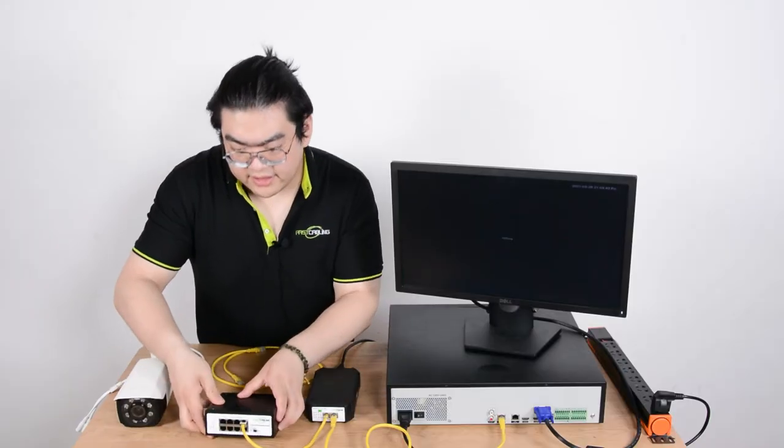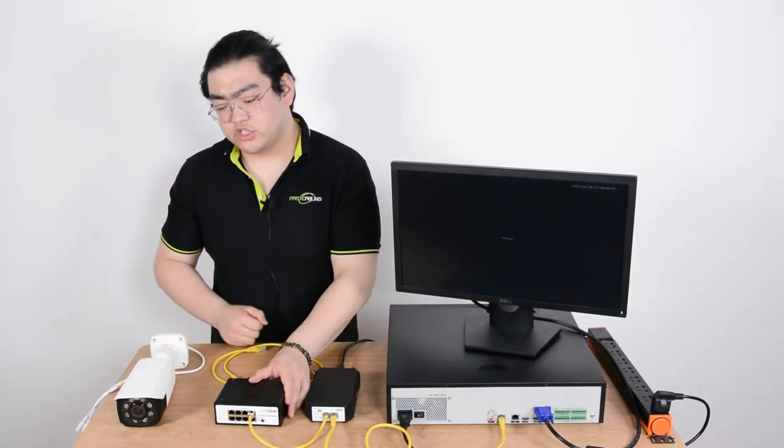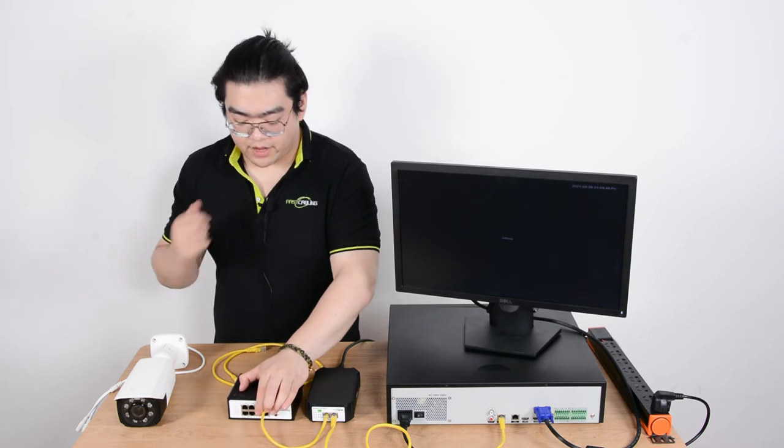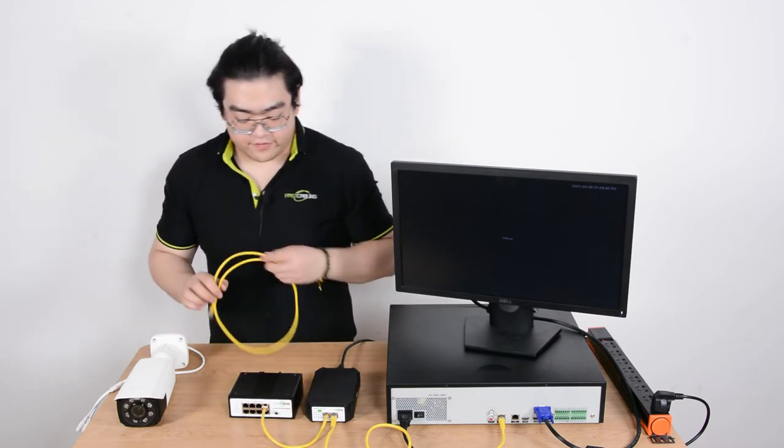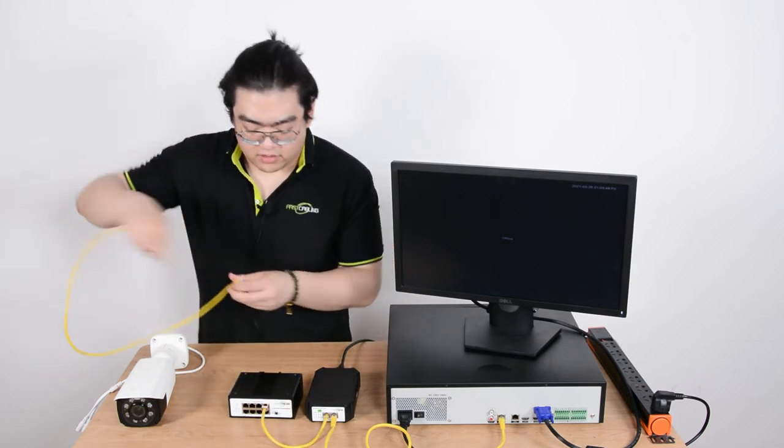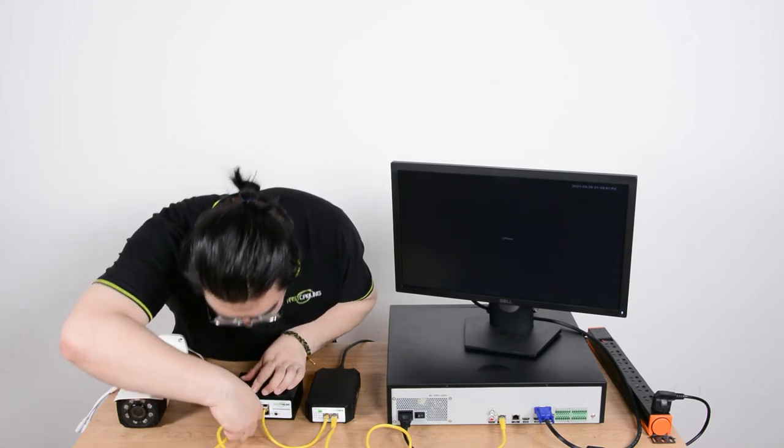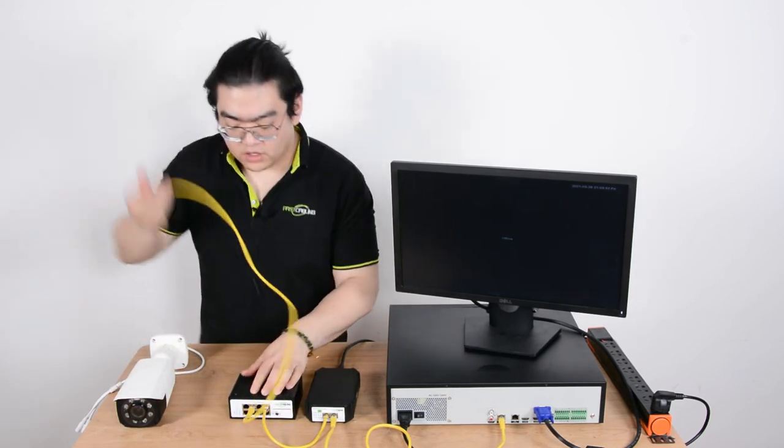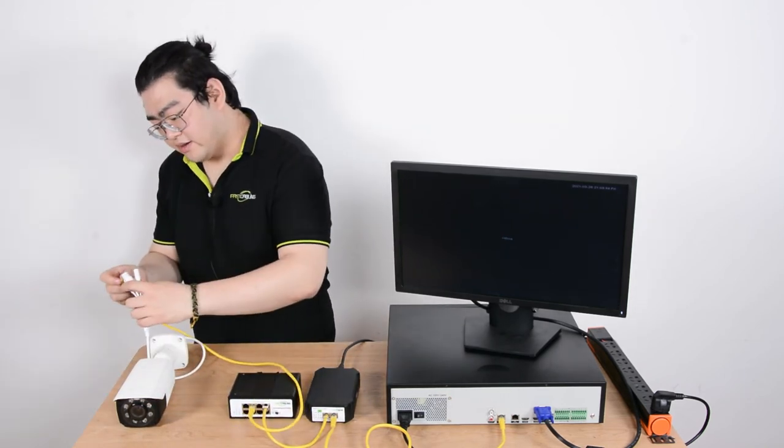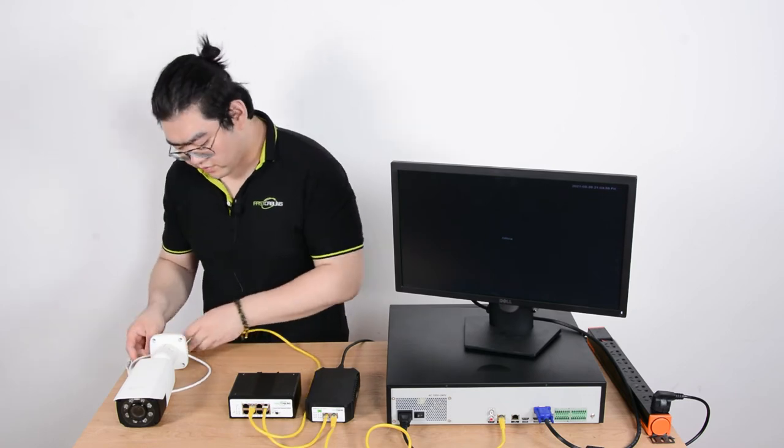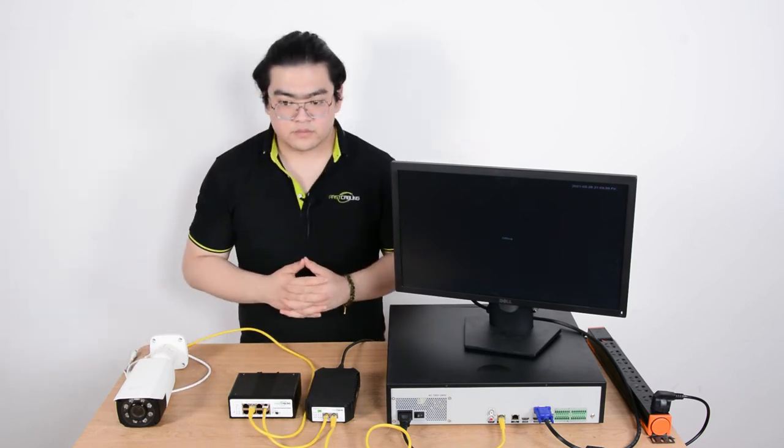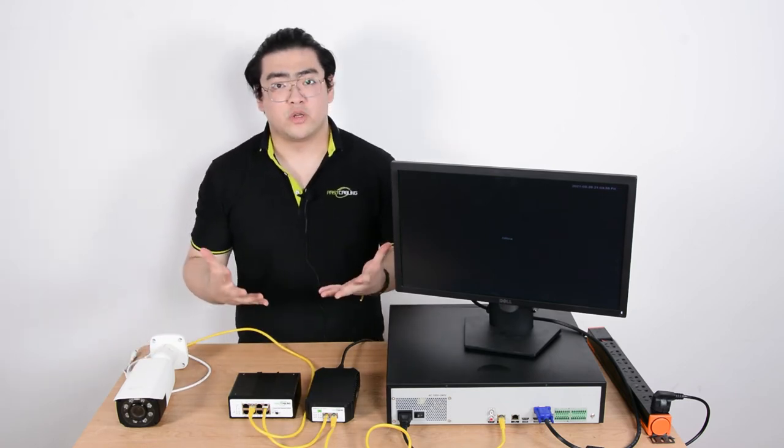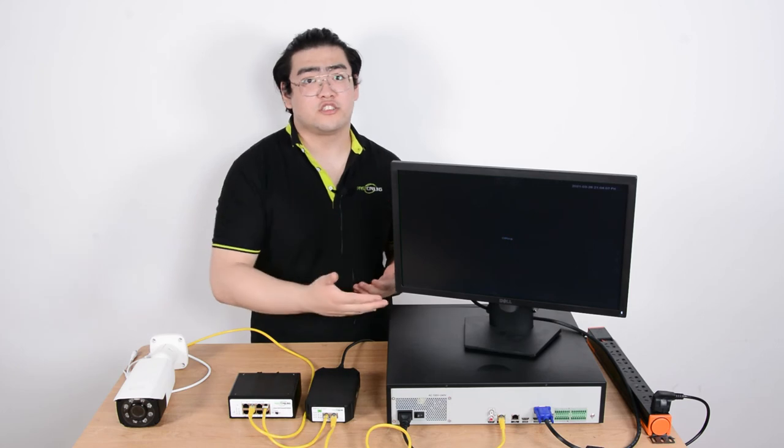Now I can see the indicators are on on the PoE powered switch this means there's power going through it as well and finally we're going to connect our PoE powered switch to our IP camera and shortly we shall have an image on our screen.